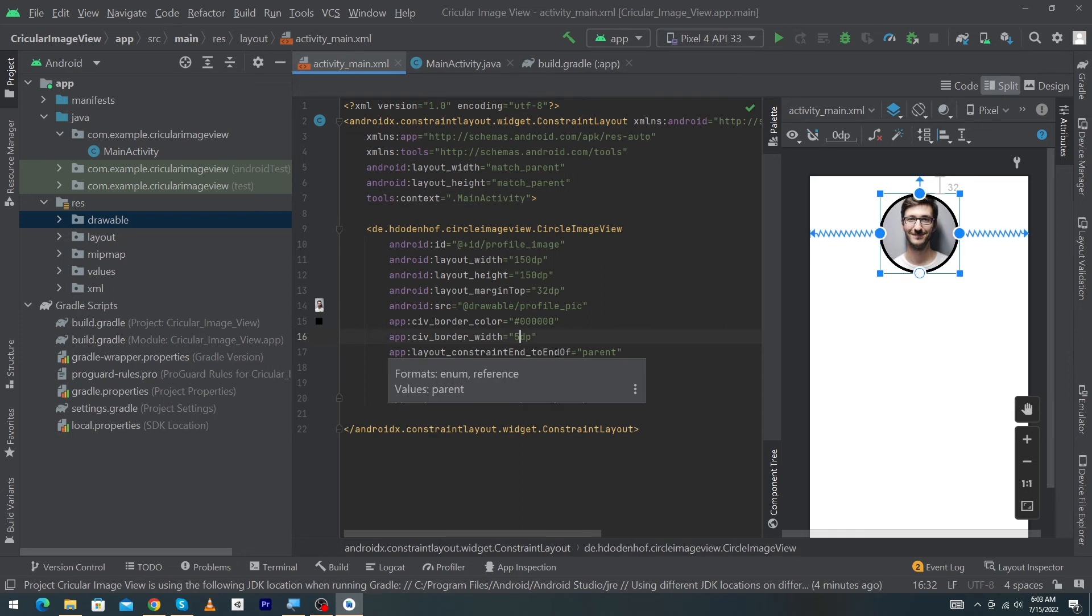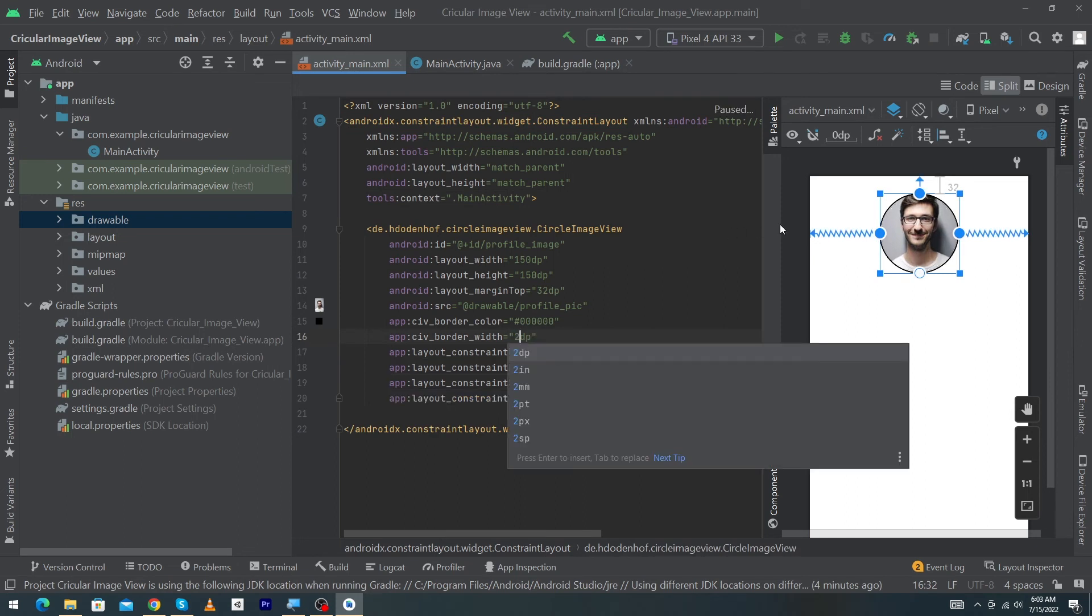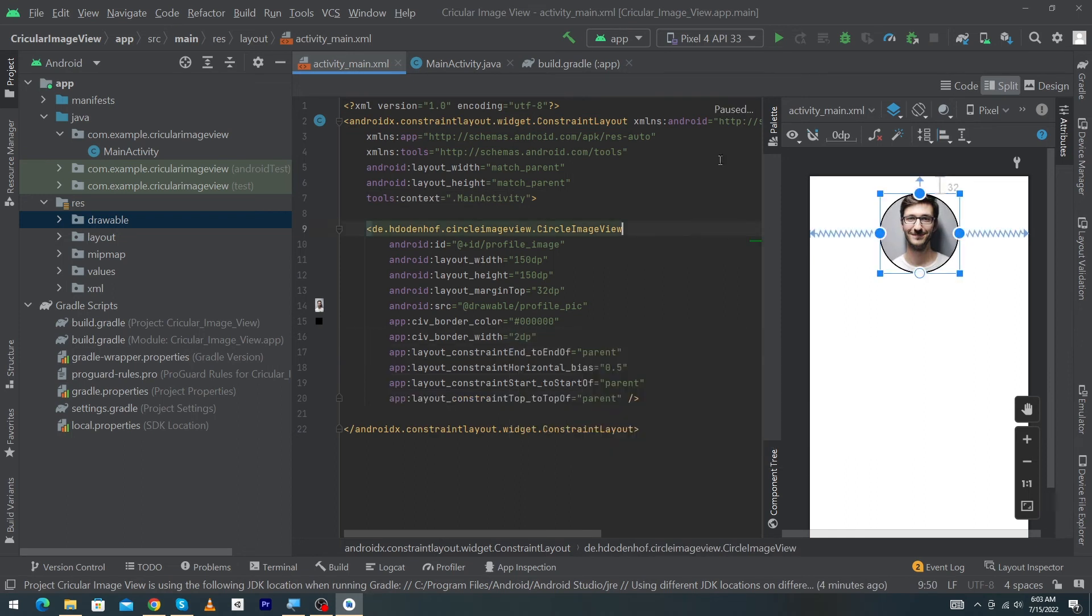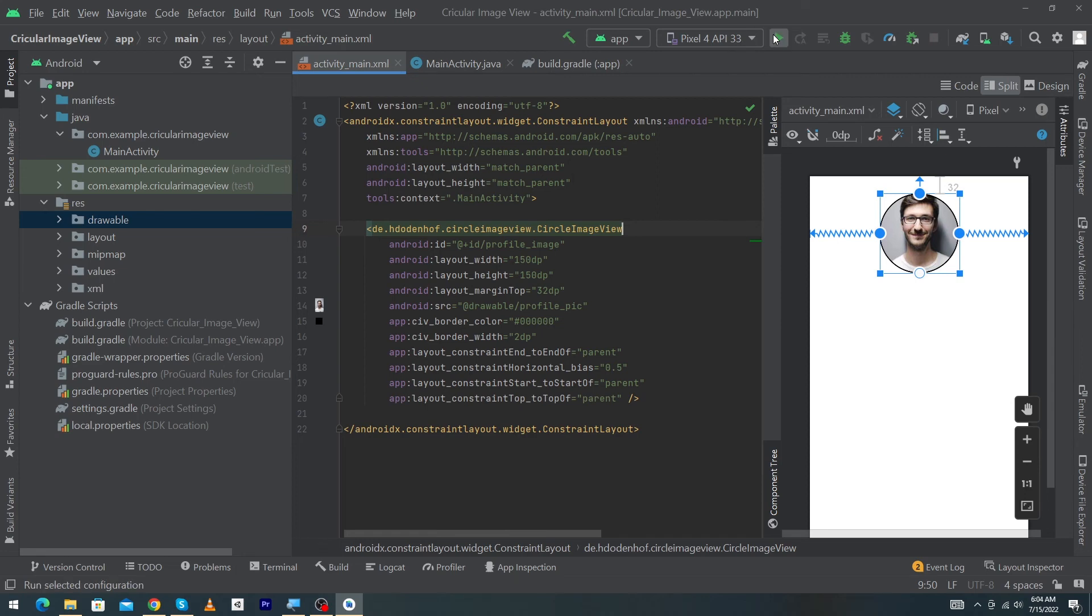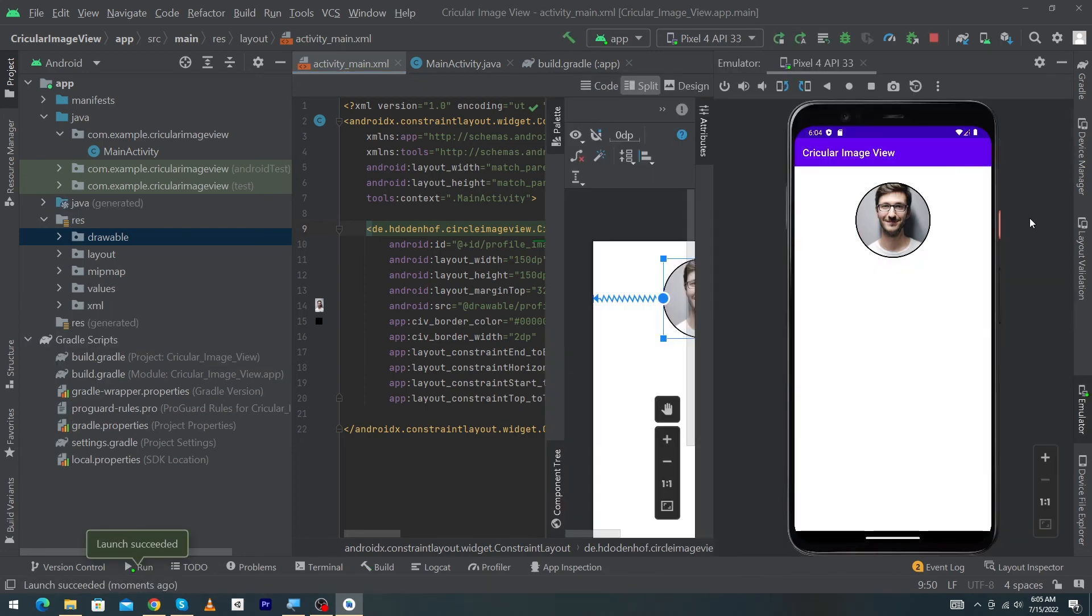Now let me run the app so we can view our app inside the emulator. So guys, here you can see the app on our emulator and you can see a beautiful circle image inside your Android app.